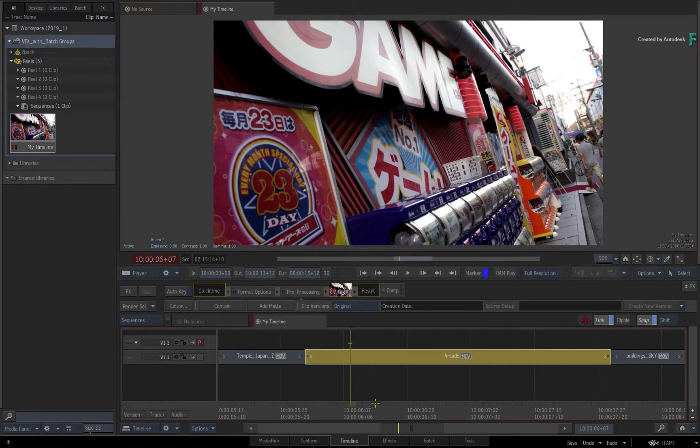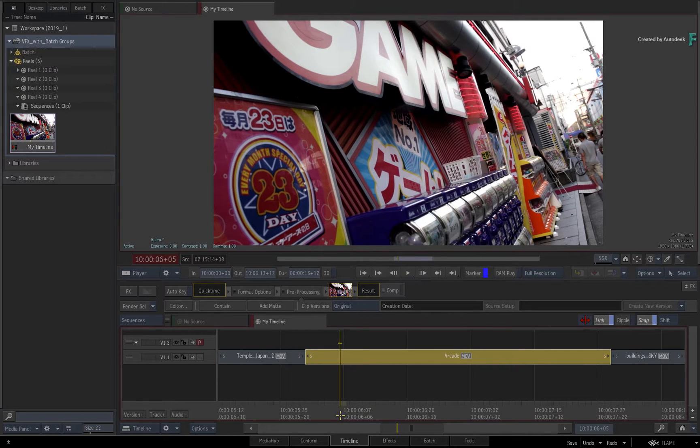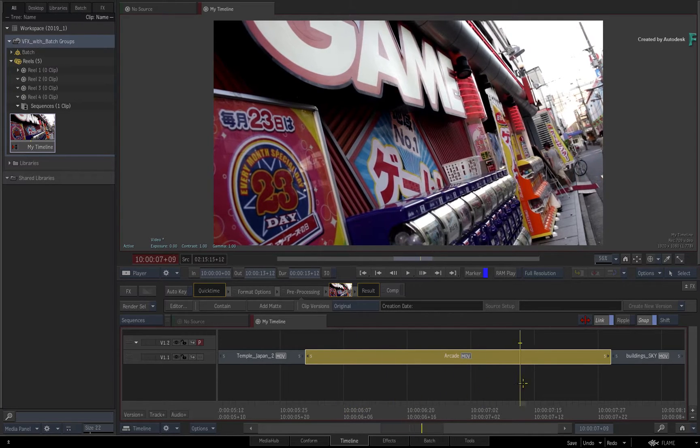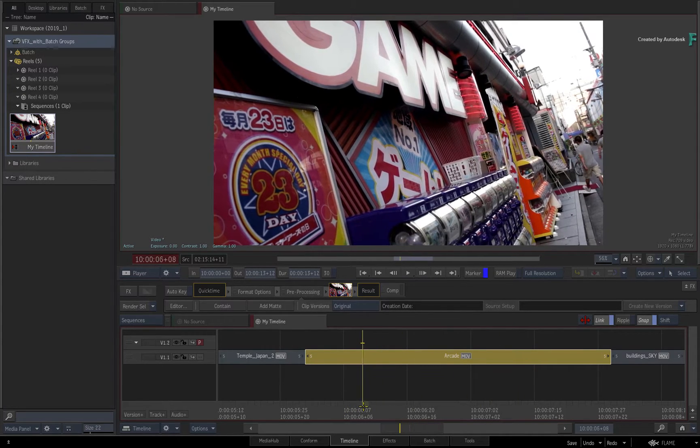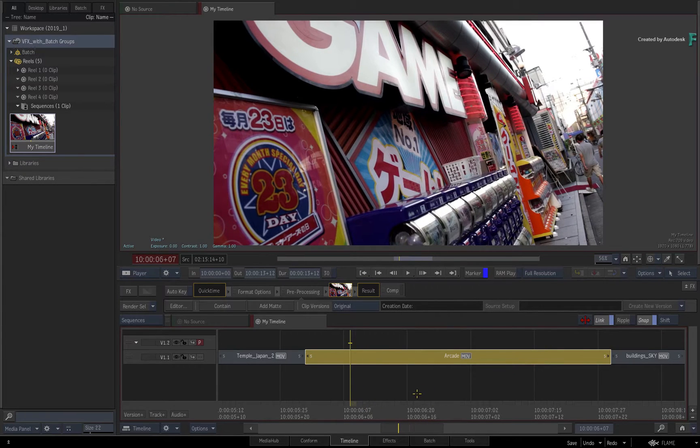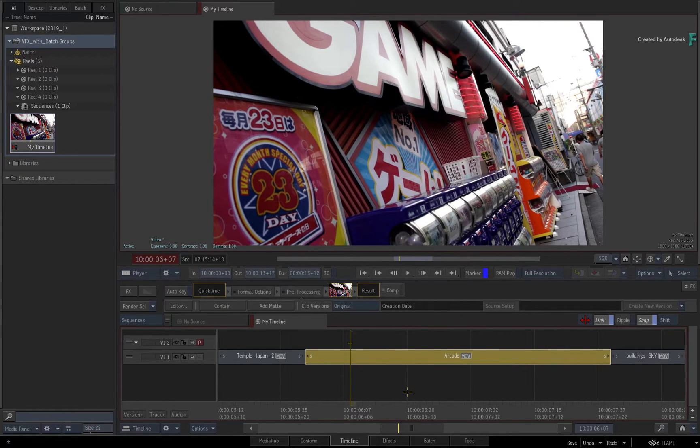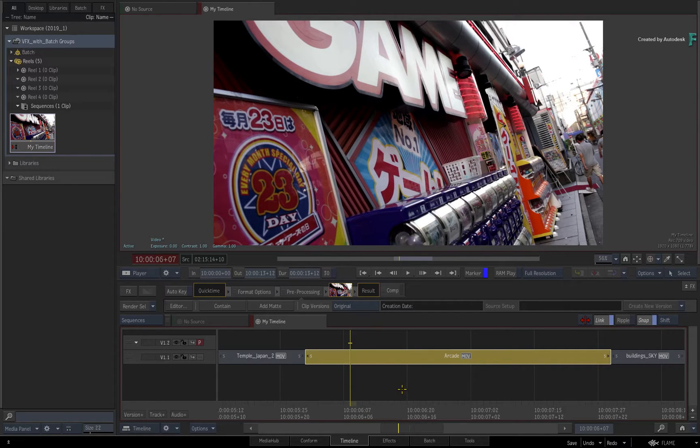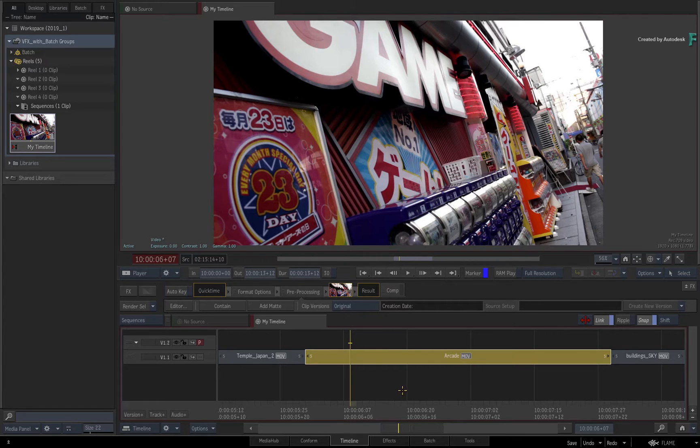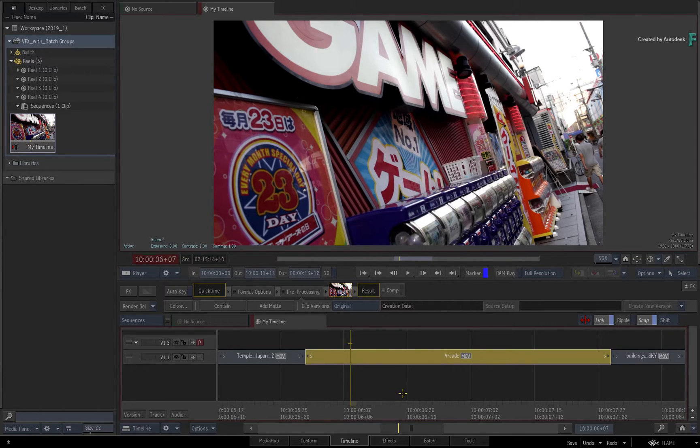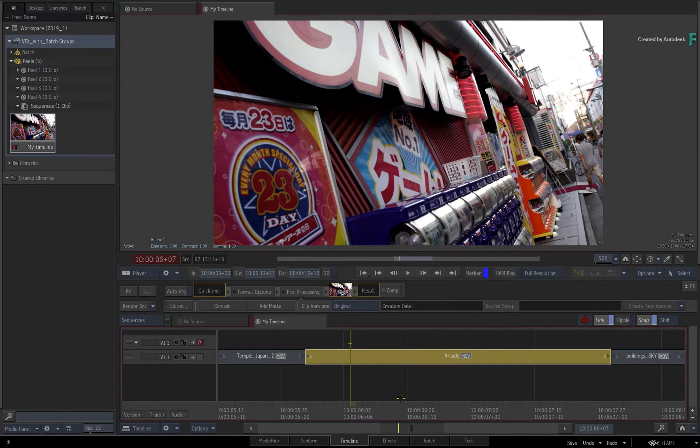That workflow is very much valid if you're versioning the same VFX across multiple sequences. But as of the Flame 2019.1 update, you can now create BATCH groups directly from the sequence without needing to create a Connected Conform. This makes creating BATCH groups from the sequence more accessible for every production.